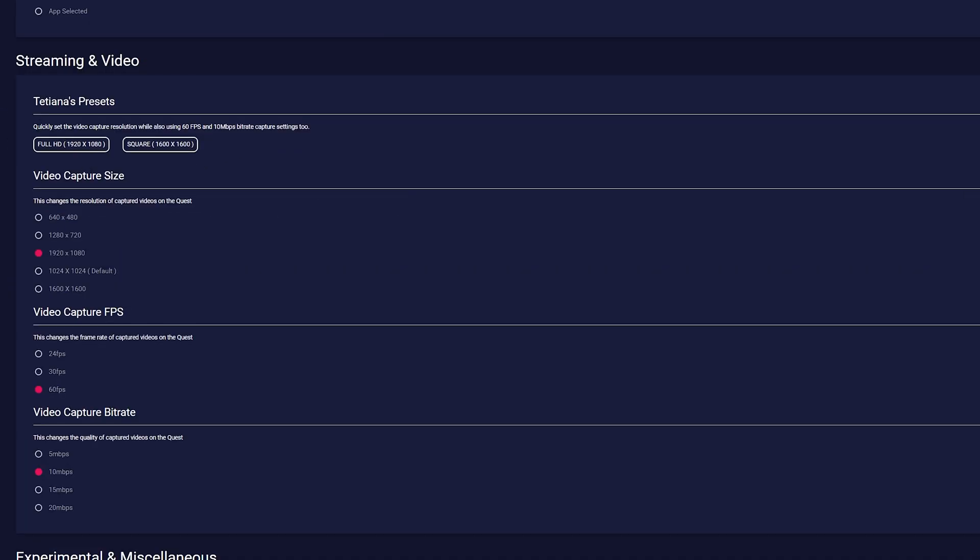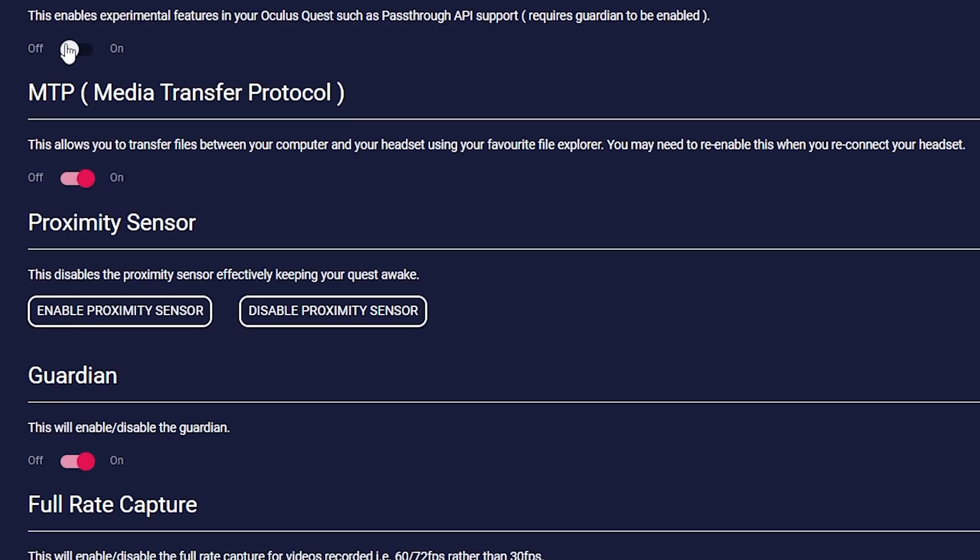There, you can also change the recording settings, like widescreen recordings at 60 frames per second. You can enable or disable the proximity sensors, so when you take off the headset, that's when the screen turns off.